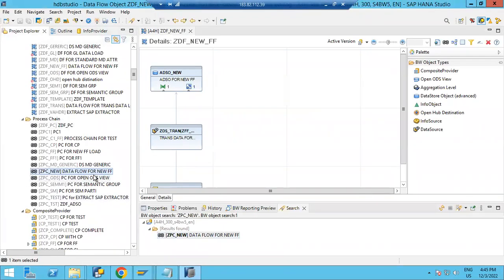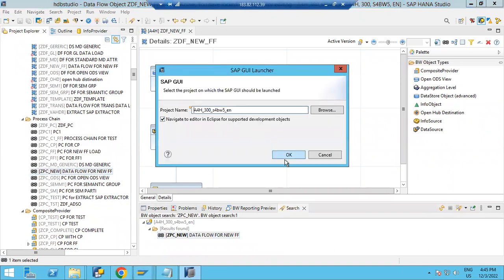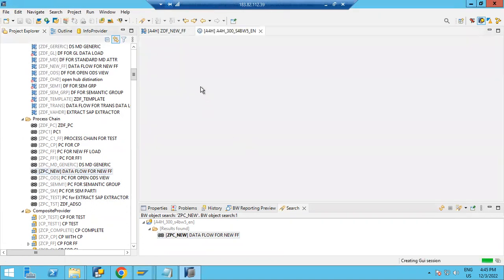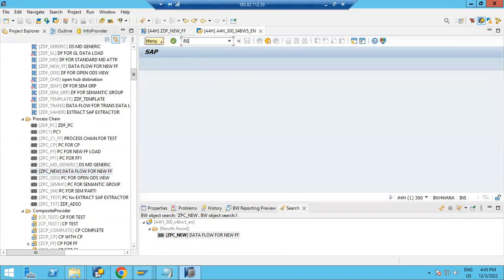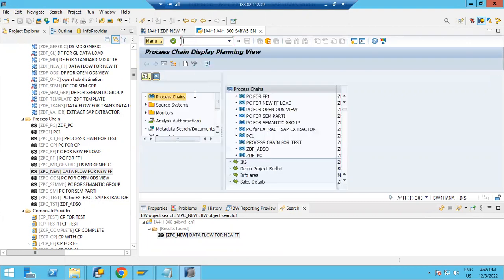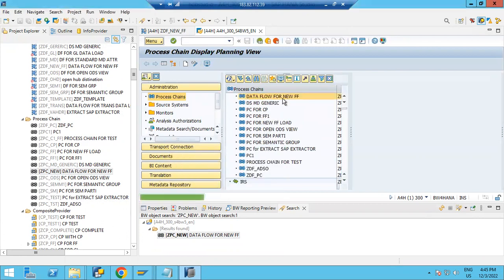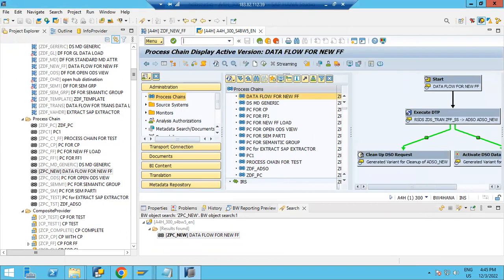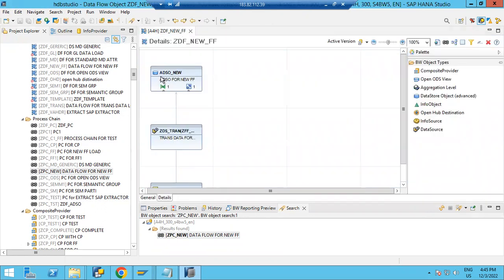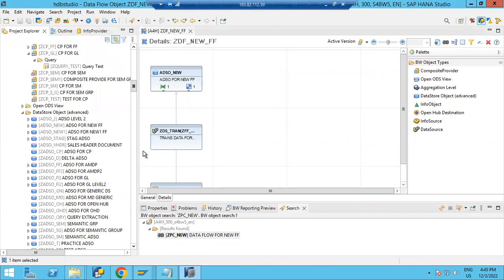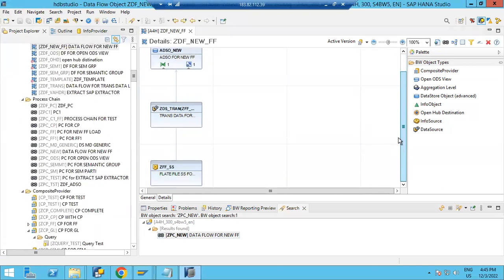Let's go to the GUI. The process chain is also available there. You can go to RSA1 or use transaction RSPC. You can search for it there as well — it is available. This is how you can generate a process chain based on a data flow.